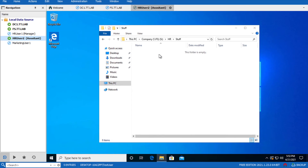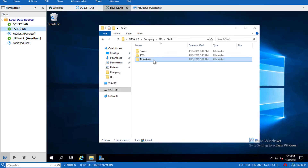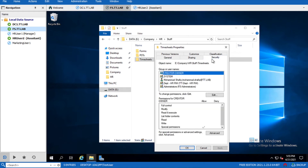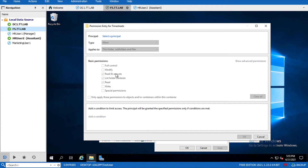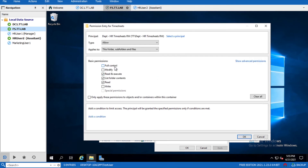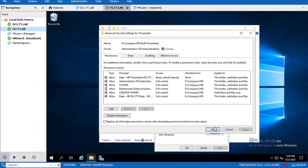Go to the HR User 2 session, right-click and refresh. Now the user has visibility to the Timesheets folder. Now go to the Security tab of the Timesheets folder, Advanced, Add, and select the new security group 'HR Timesheets'. This time specify either Modify or Full permissions - I suggest Modify so the user cannot take ownership of the folder. If management requires that the HR assistant shouldn't be able to delete files, deselect the delete permission. Press OK, Apply, OK.